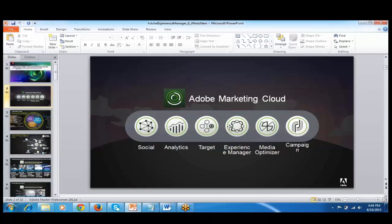So basically, you have your digital asset management. If you take any website, it has images, it has videos, it has PDFs, everything. So this AEM, it comes with a centralized area for storing all your digital assets. That is called as the digital asset management.